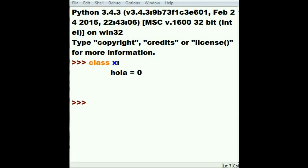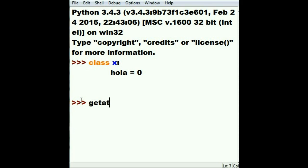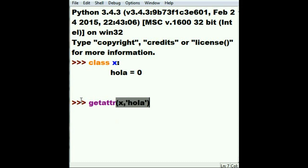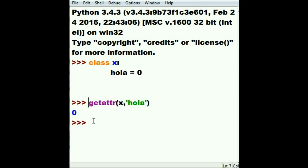So what are we going to do with this? I want to find out the value in hola. I want to get its attribute. I'm going to say getattr of, what's the name of that class? X. And the name of the attribute is hola. What is in there? It looks like the value is zero, corroborated by just looking above.